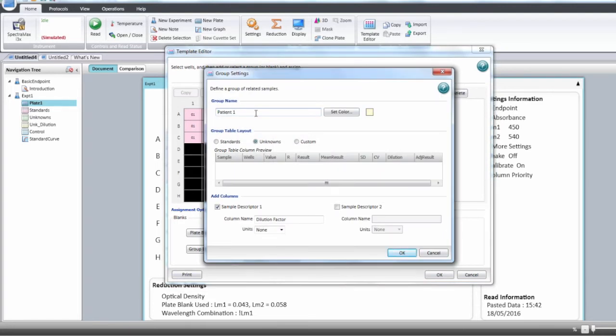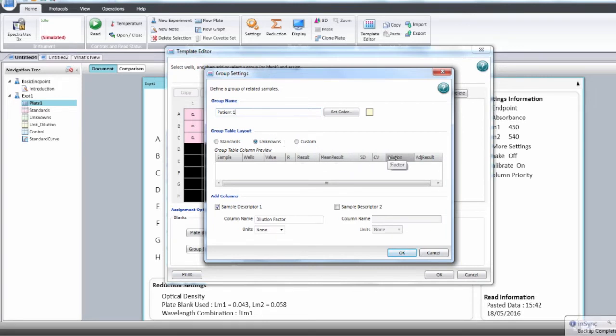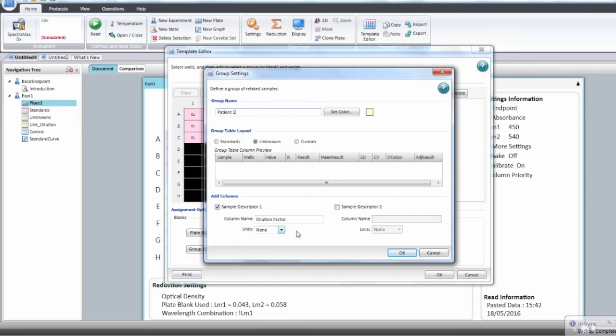You will have the same table as the classical unknown with two additional columns, one for the dilution factor and one for the adjusted concentration. You can have additional descriptions for that group. Click OK.